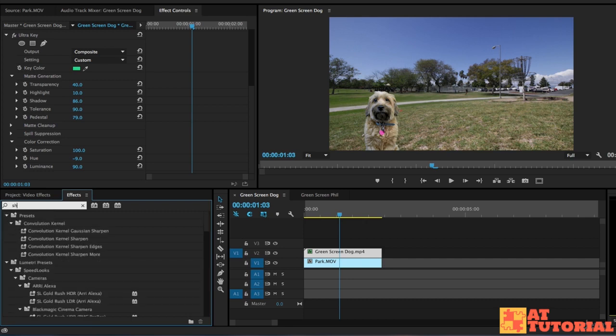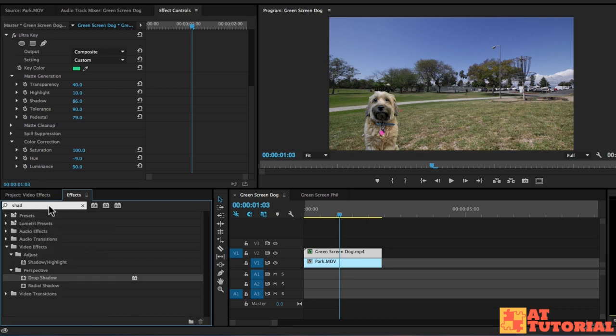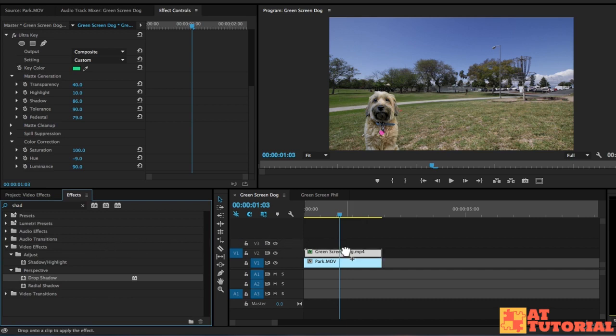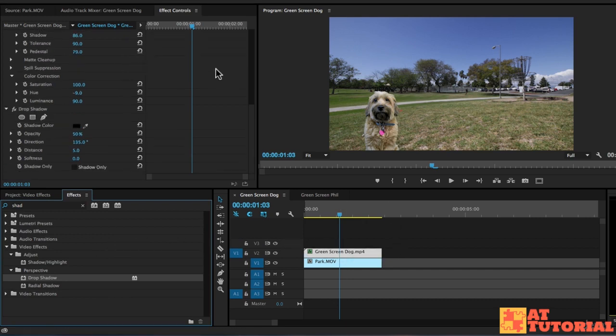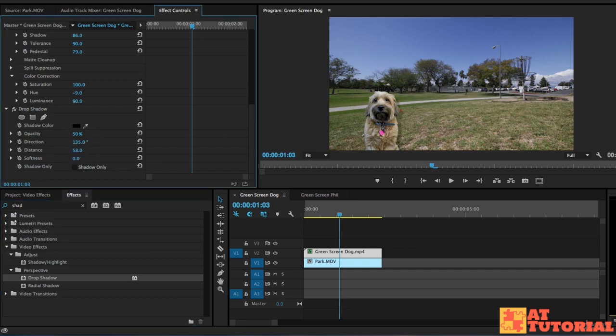In the effects, search for shadow, and you'll find drop shadow. Let's take that onto our green screen dog. Then go down to the drop shadow options, and if we increase the distance, you can see where the shadow is.